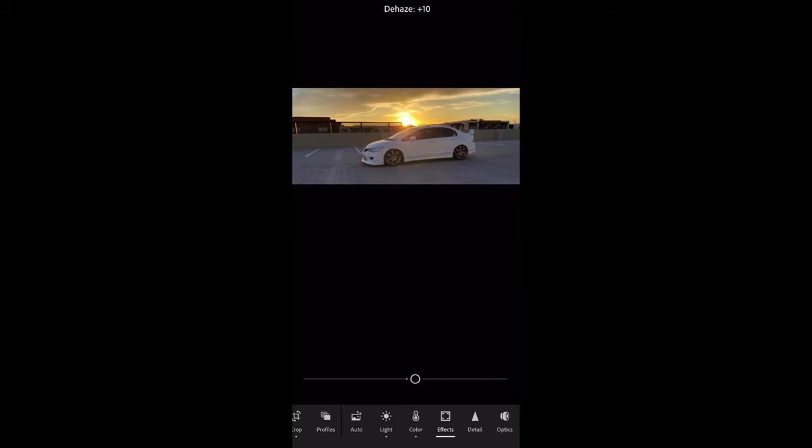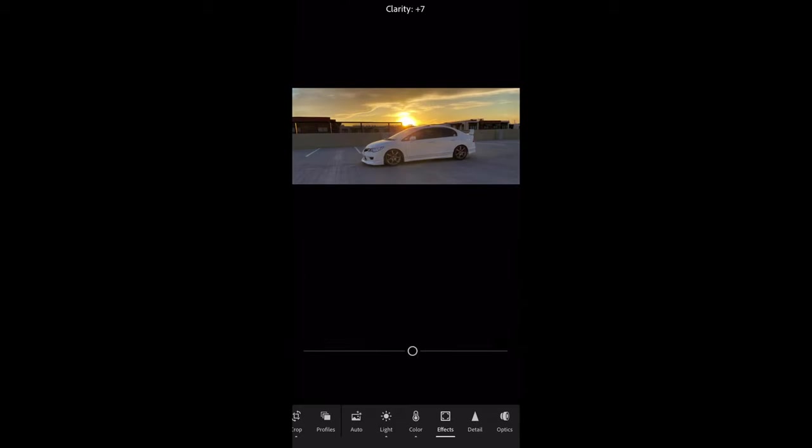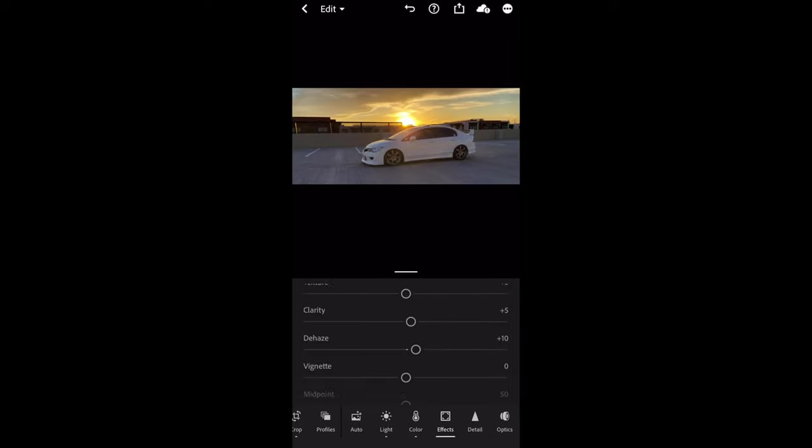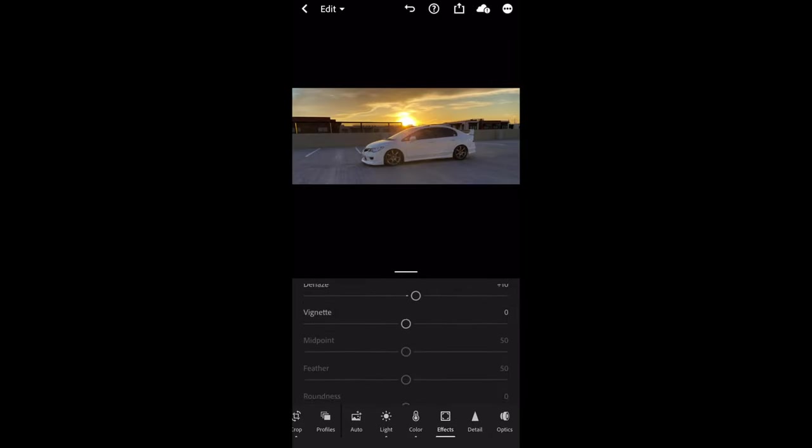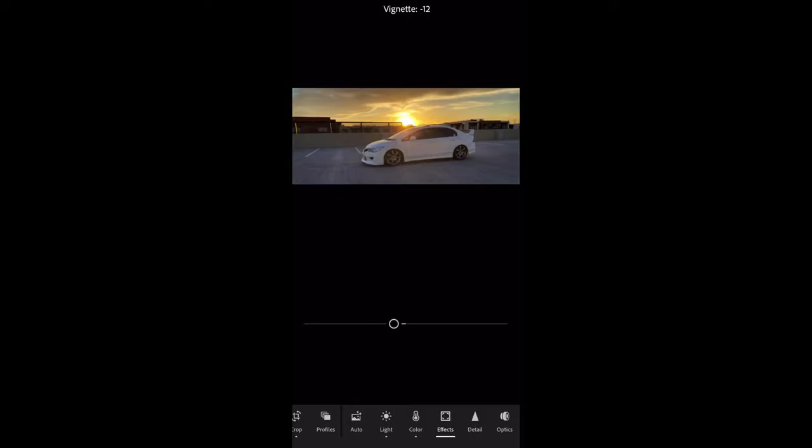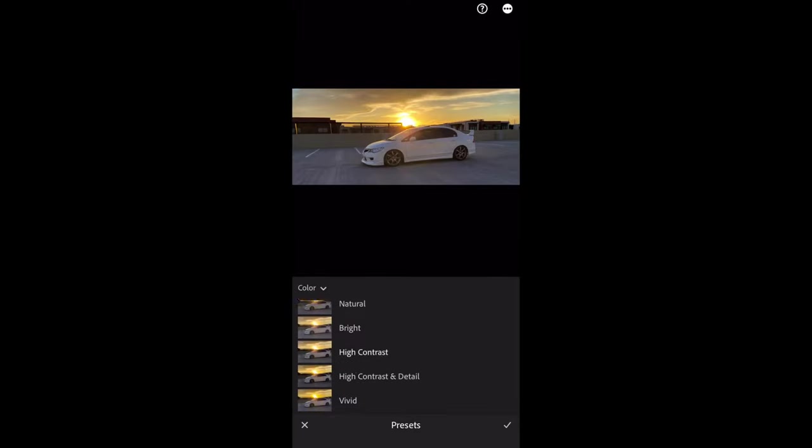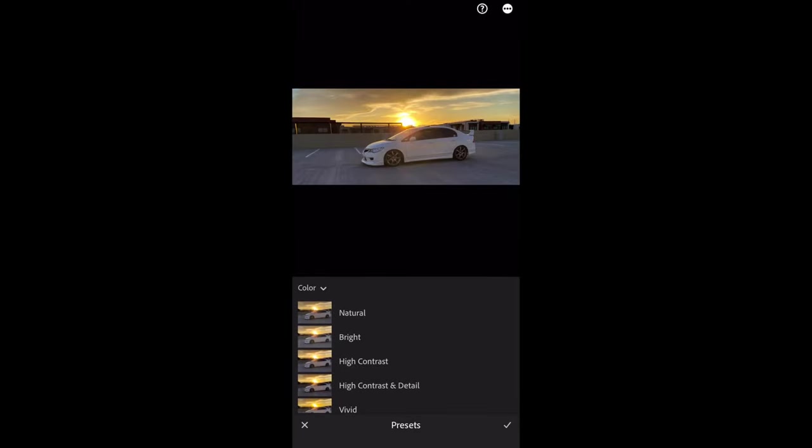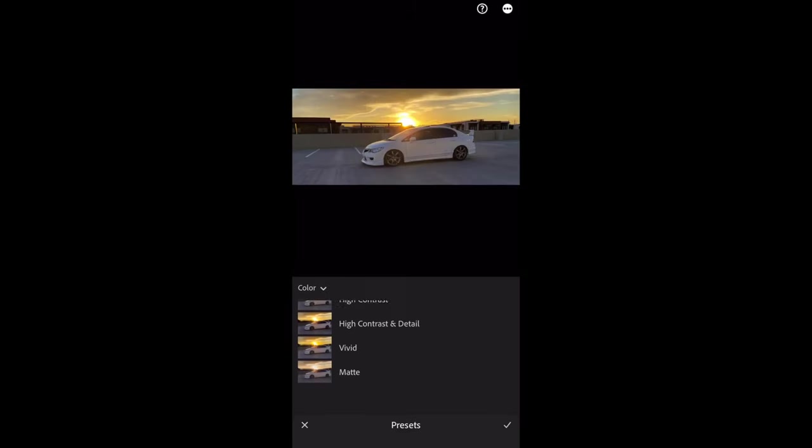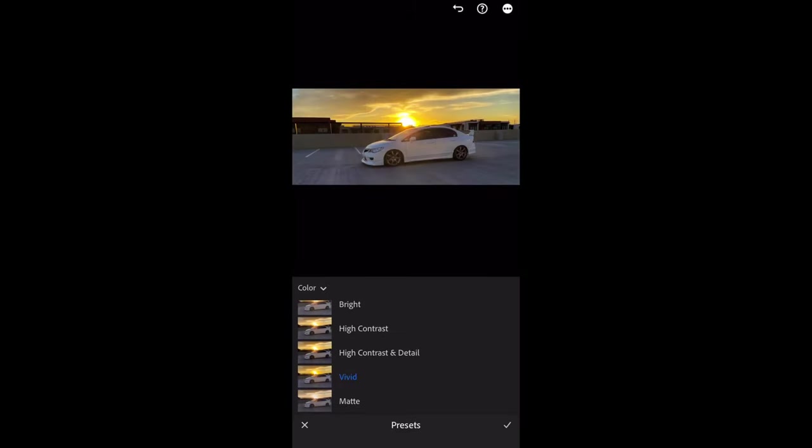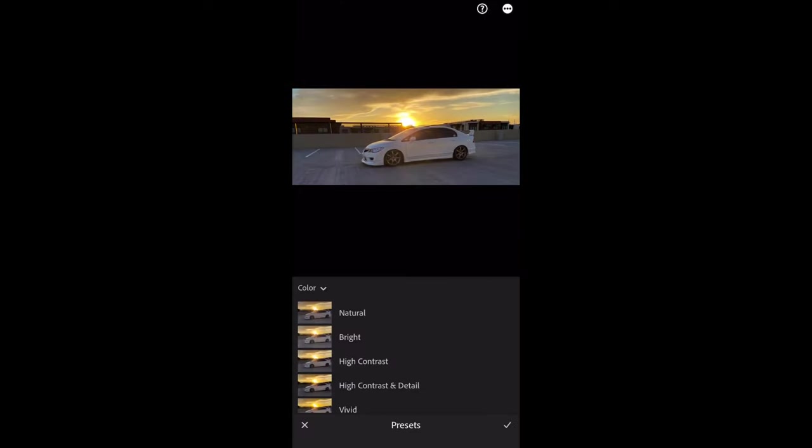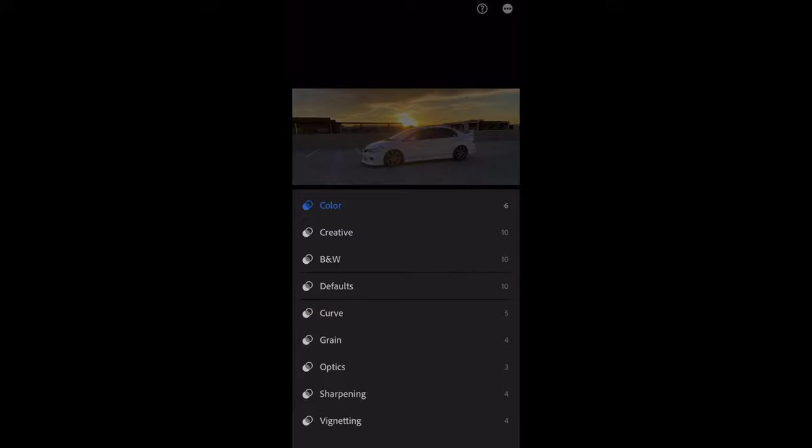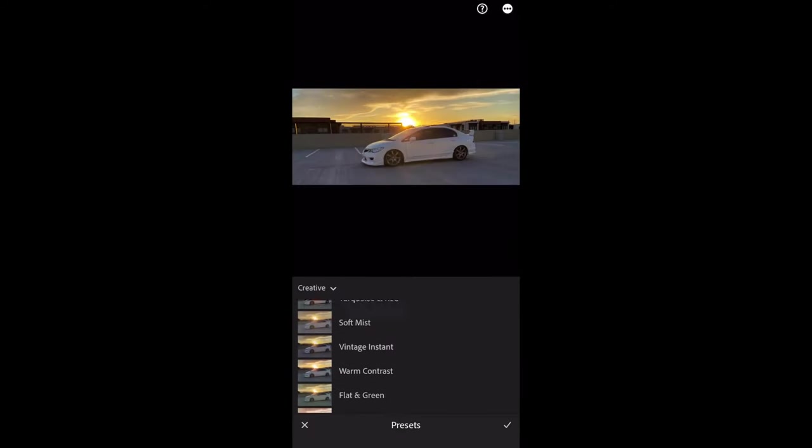You saw there the dehaze, and clarity is definitely good to make the picture a little bit sharper. The vignette, I don't really use it as much because I just want to keep the picture as is. I do use filters just to bring out the colors. There are so many filters that you could use in regards to color. I like to go with vivid which brings out most of the colors.